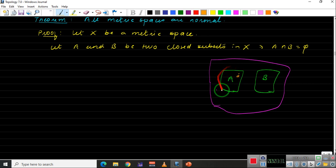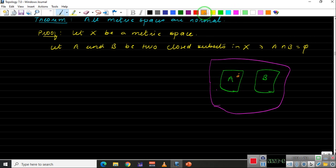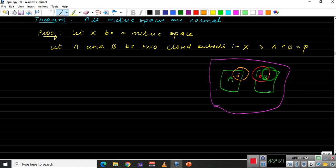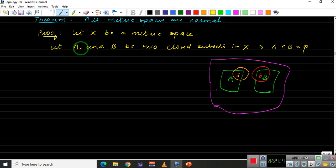We take the union of all those balls and that will be our open set U. Similarly, for each point b in B, we take the distance between b and A, take one-third of that distance, and take the ball around b. The union of all those balls will be our open set V.